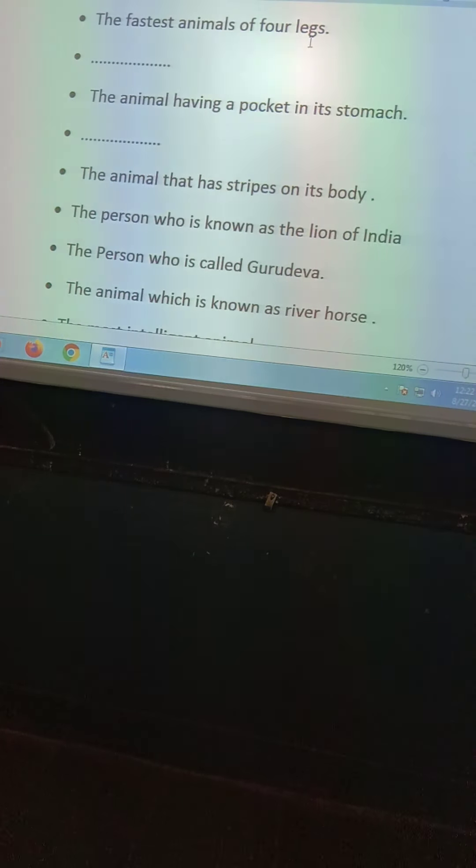Third question: the animal that has stripes on its body. We have to write here the name of that animal — question number three. You should know the name of that animal.